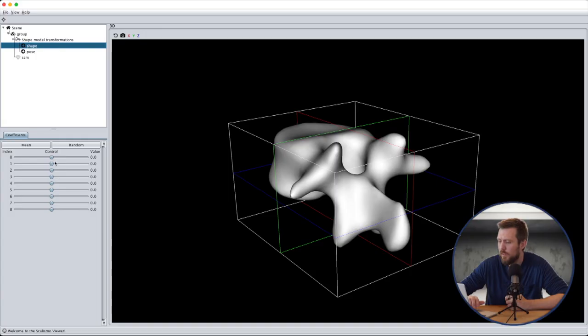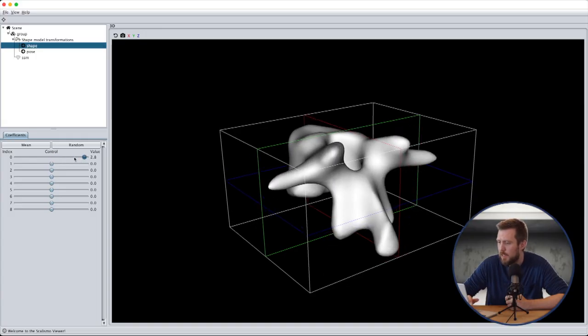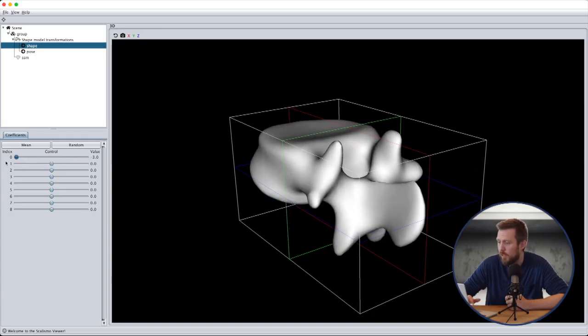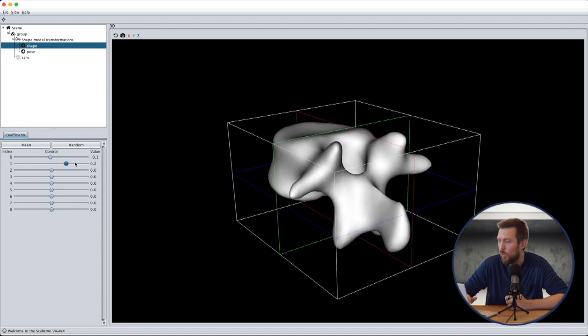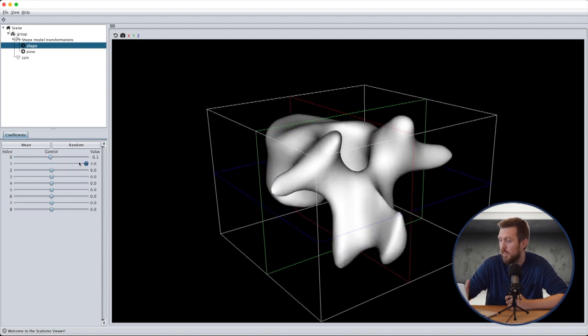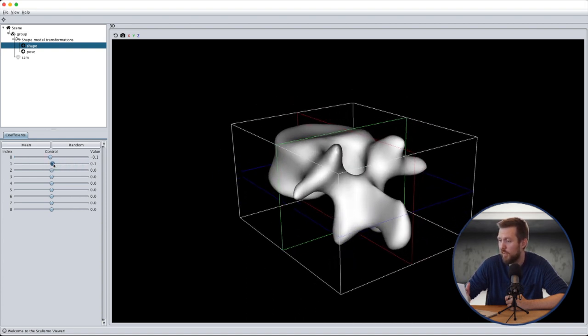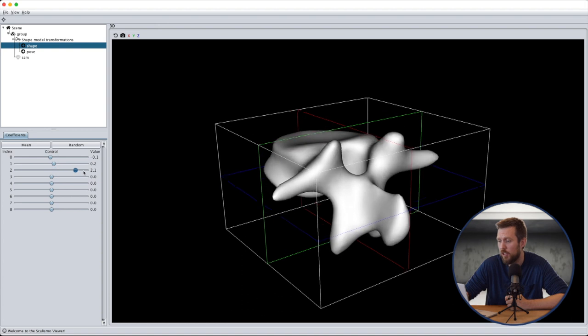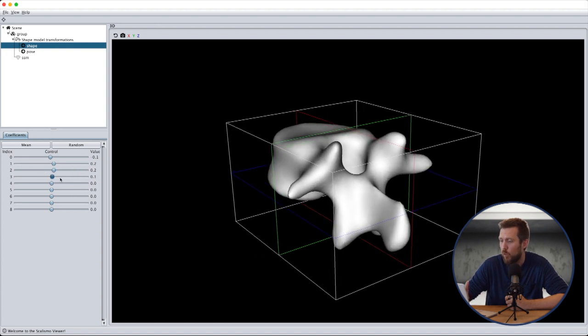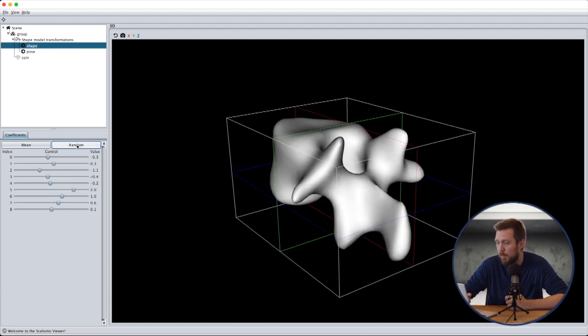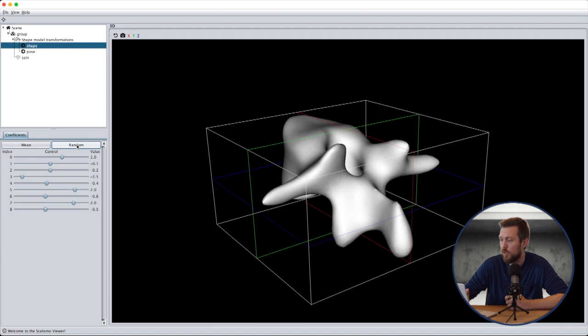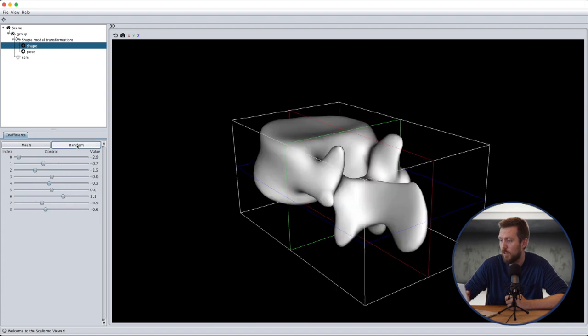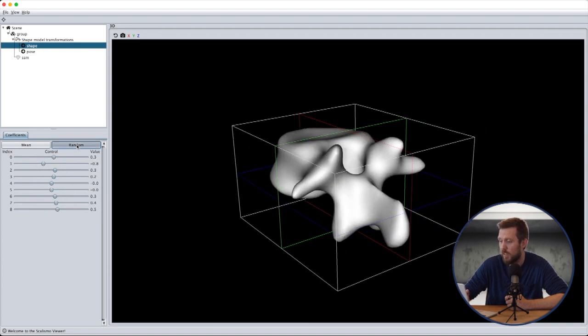Let's start out by looking at an example of vertebra shapes. Here we visually inspect an already created statistical shape model. We see that each of the coefficients show some variability in the geometry. We can also randomly set all of the parameters to the model to create new novel instances.